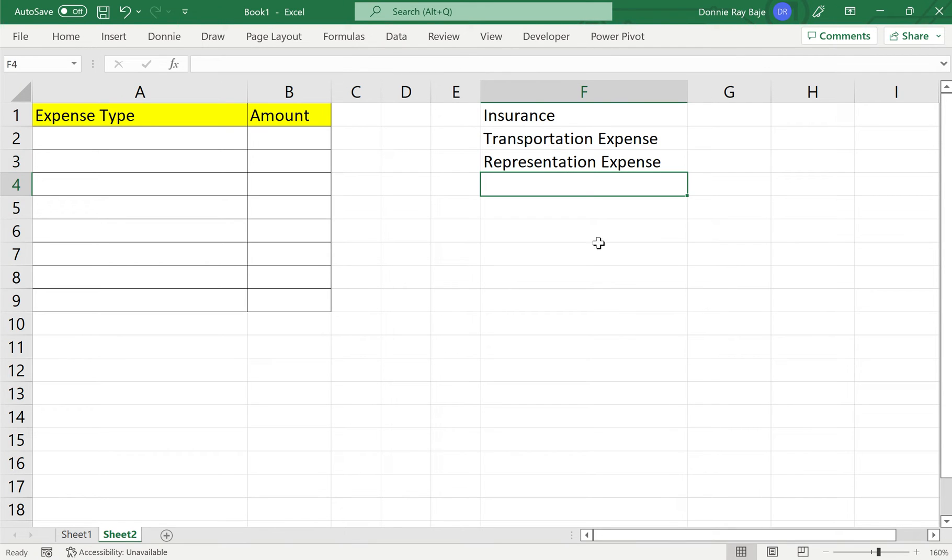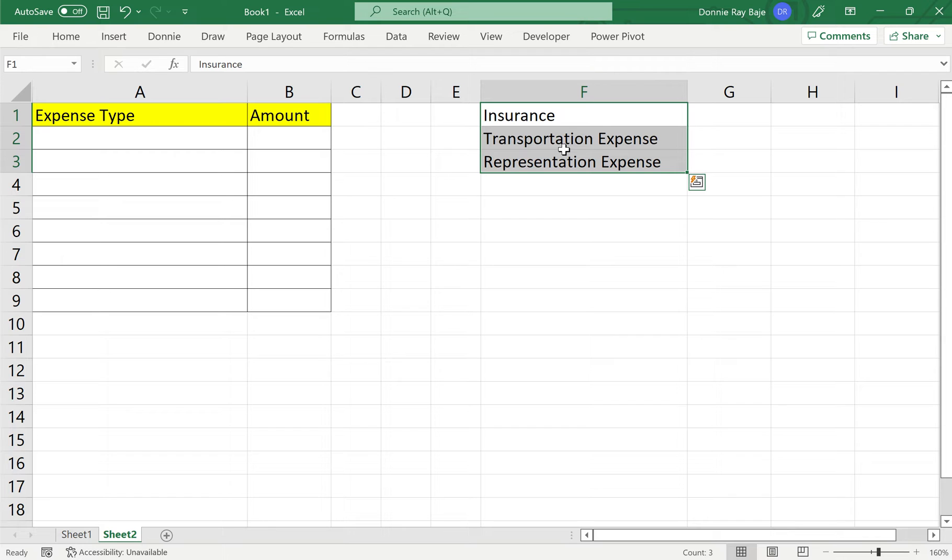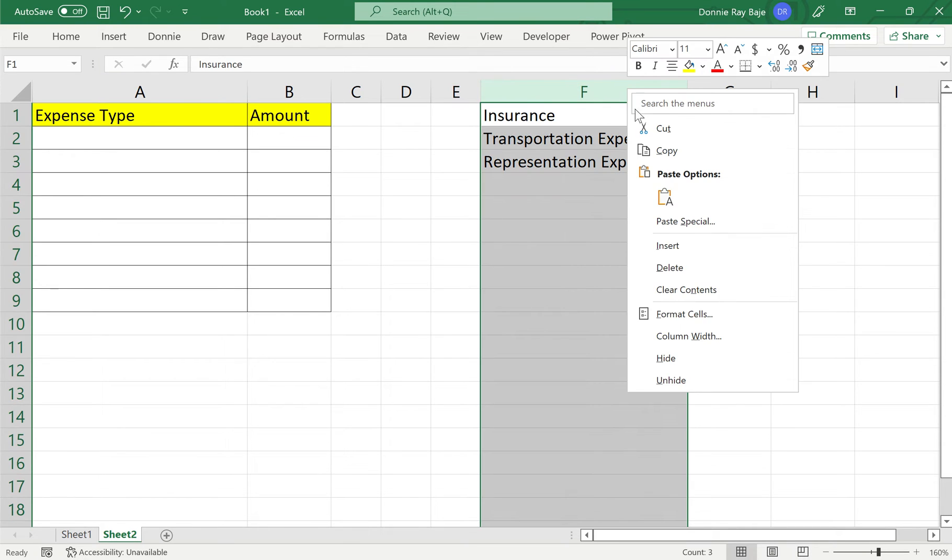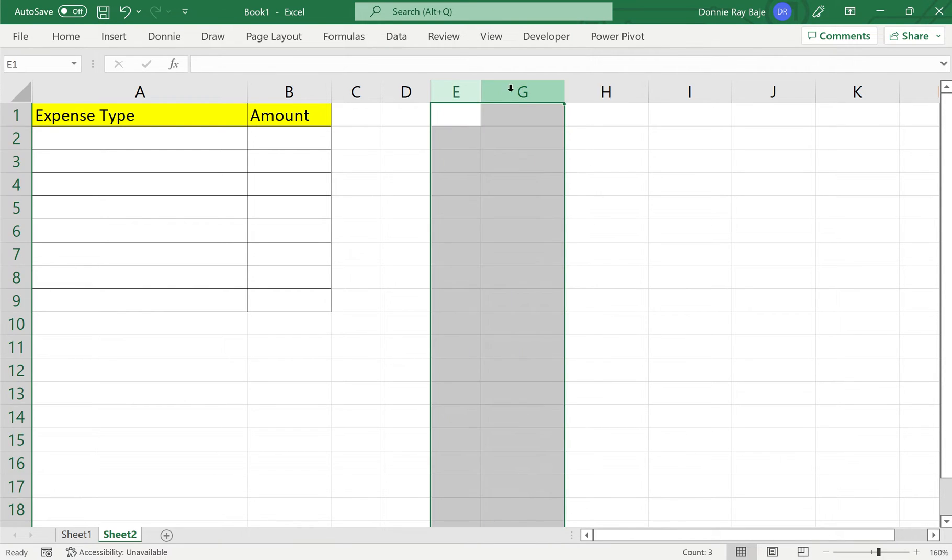Take note that I am using the same worksheet as the source list, but you can also use another worksheet or another tab for your list of data. However, using another tab for your list of data is only applicable from Excel 2010 onwards. If you are using Excel 2007 or earlier, then you must use the same worksheet as your source of data as well. So if that is the case, then you just have to hide your list of values so that they don't cram your worksheet.